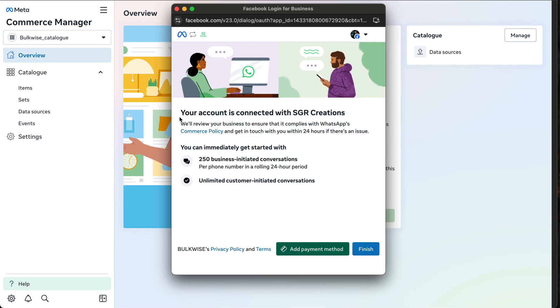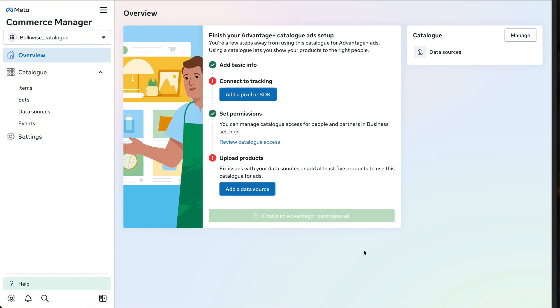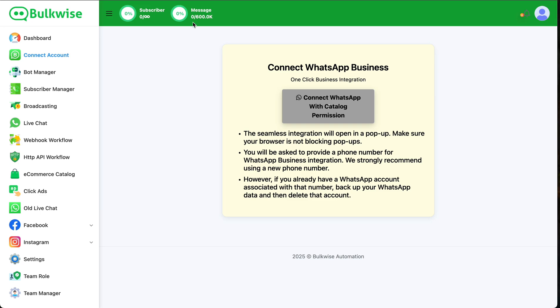Now the account is connected. Click the Finish button and go to our BulkWise software. It will take a few more seconds to integrate your number with BulkWise software. Wait until it completes.